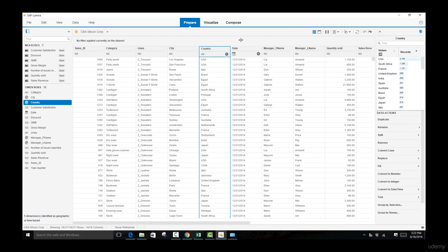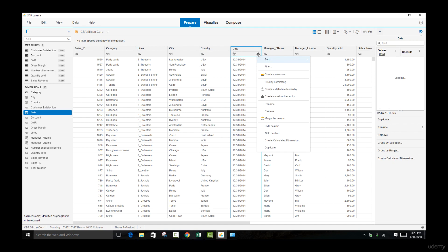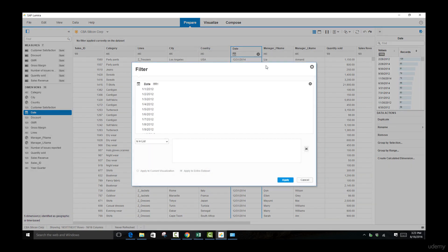There are many functions that we can execute on our data in order to prepare it for visualization. The first function we'll be seeing here is the filtering function, and we're going to execute that by looking at date. We're going to enter into the gear and go over to filter.